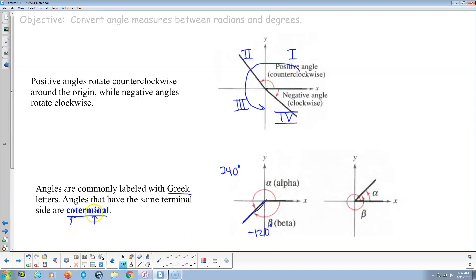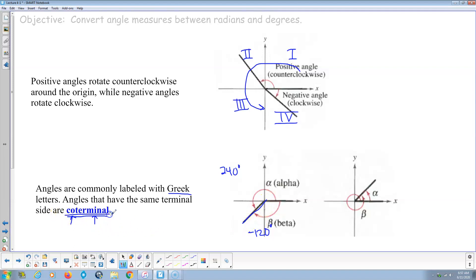Coterminal is important because when we do trig — sine, cosine, tangent, secant, cosecant, cotangent — all those trig values for 240 are the same as for negative 120. So the sine of 240 equals the sine of negative 120, and the tangent of 240 equals the tangent of negative 120. All coterminal angles have the same exact trigonometric values.